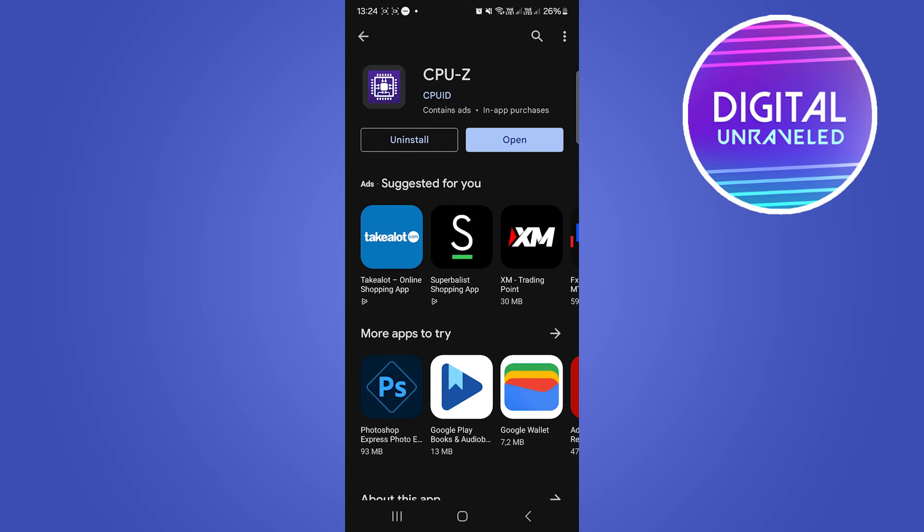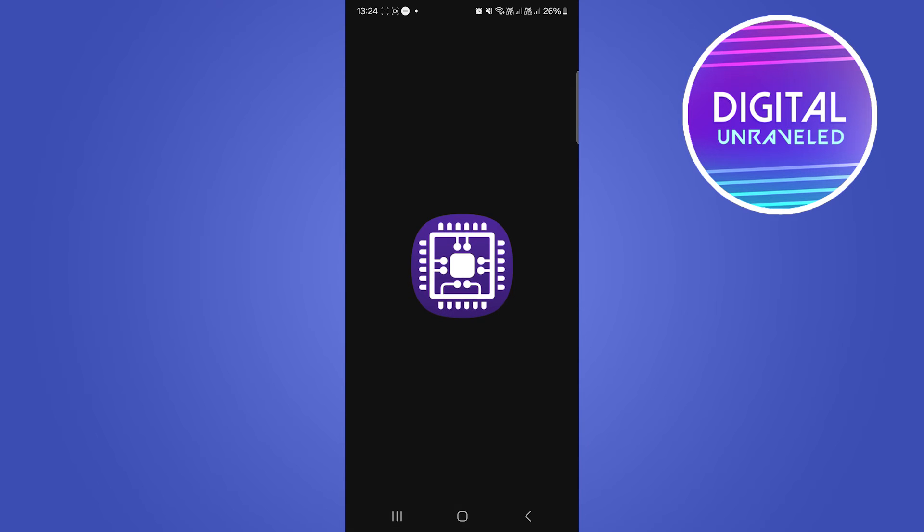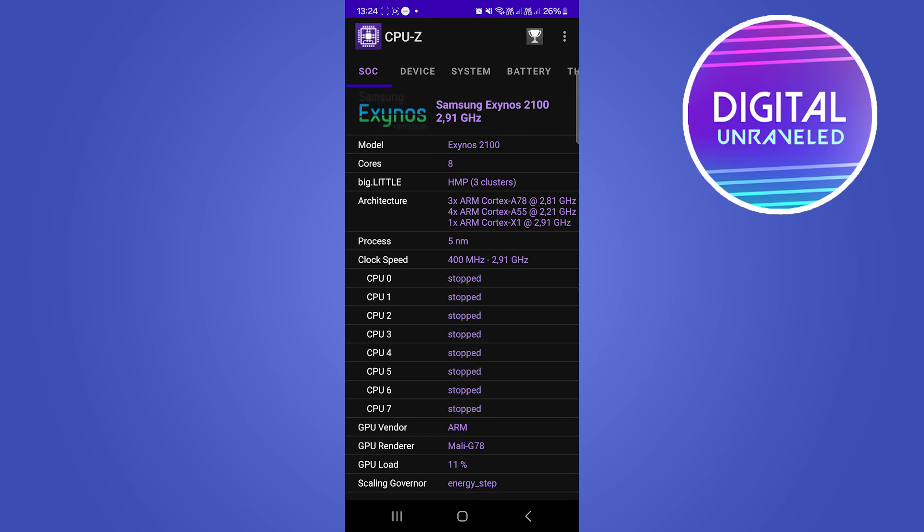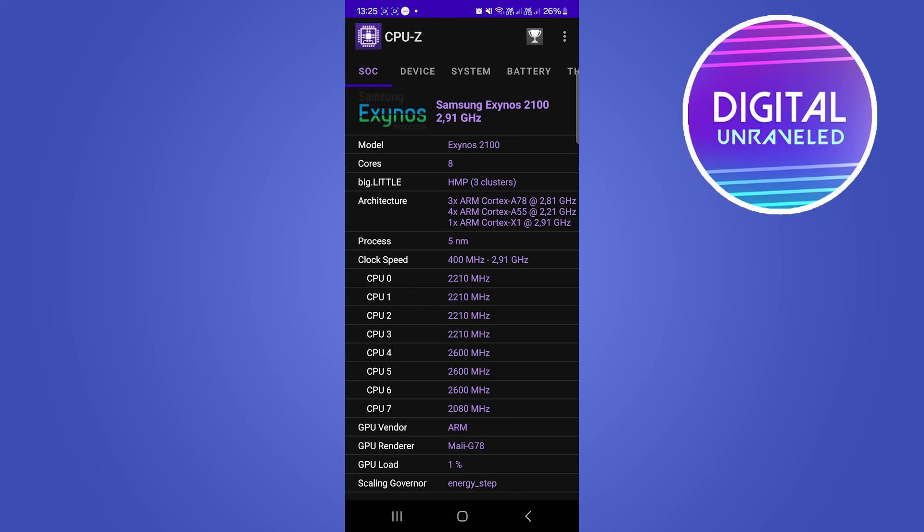So the app has now successfully installed. So I'm going to open it up and straight away, you can see that it says Samsung Exynos 2100 2.9 gigahertz. So basically, it tells me straight away whether I have Snapdragon or Exynos.